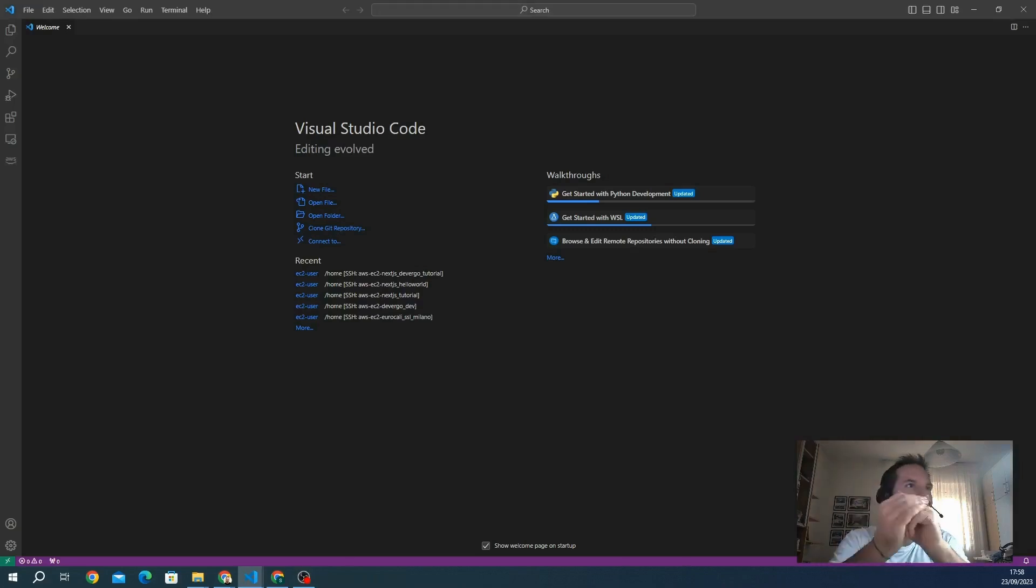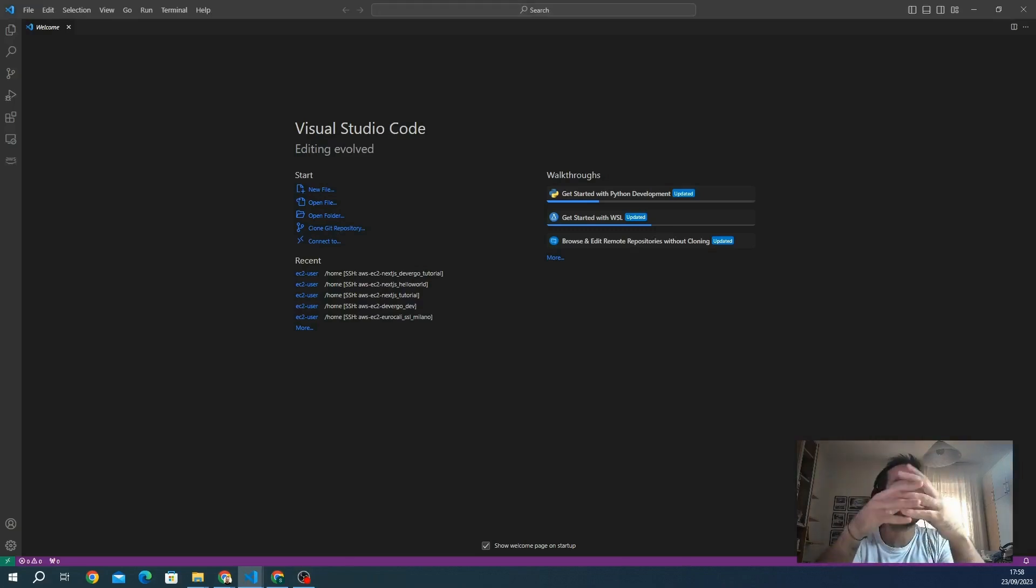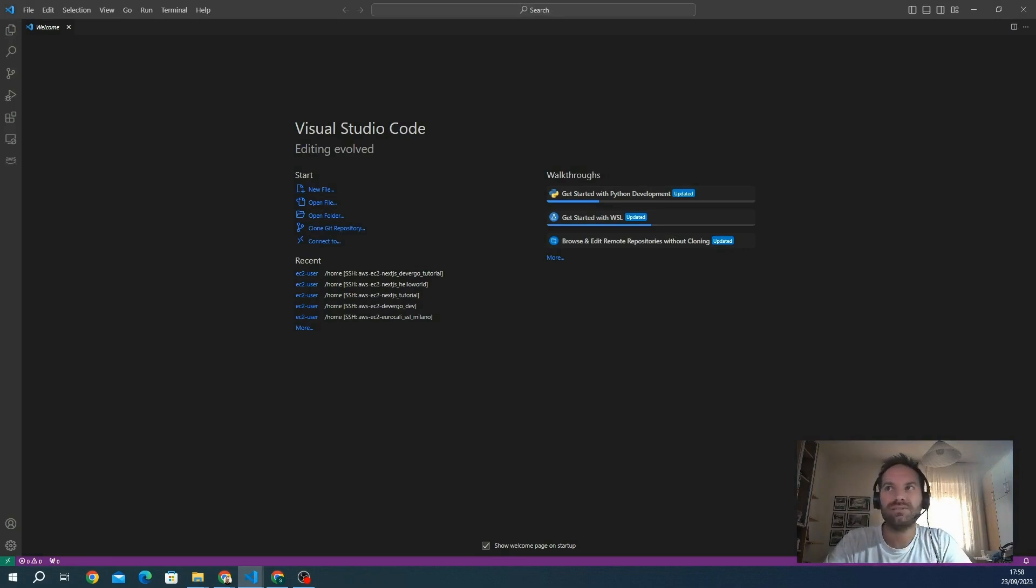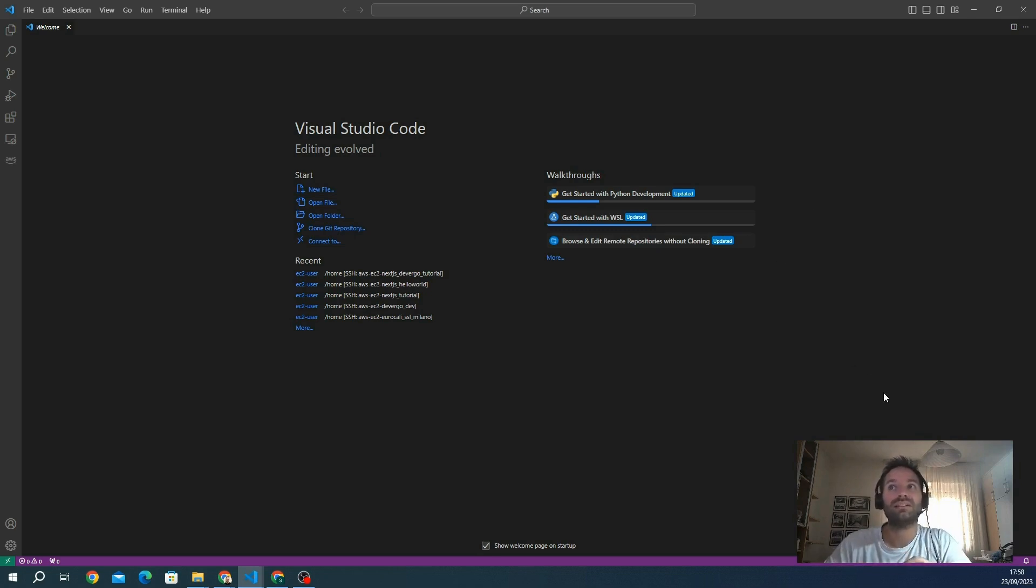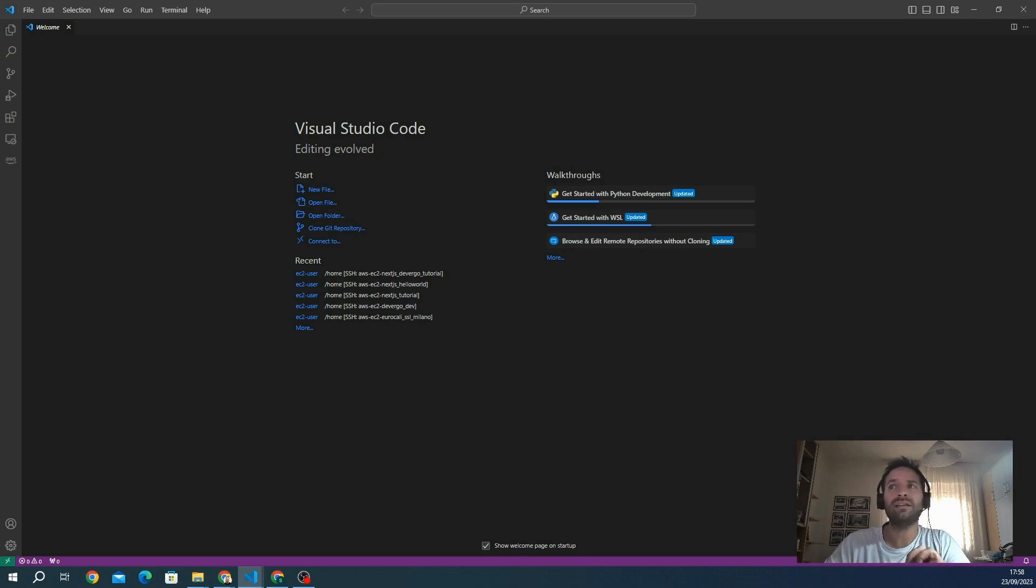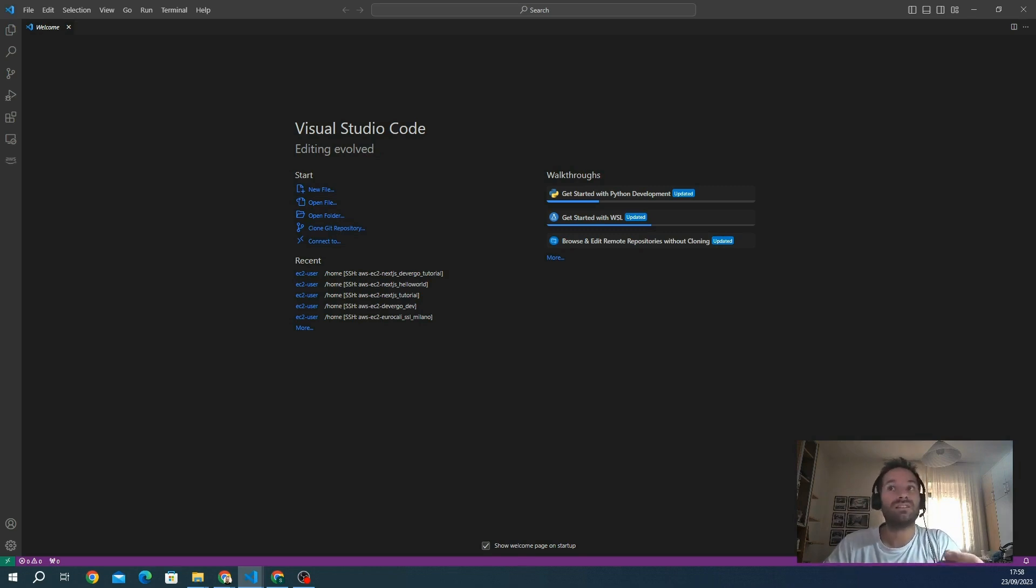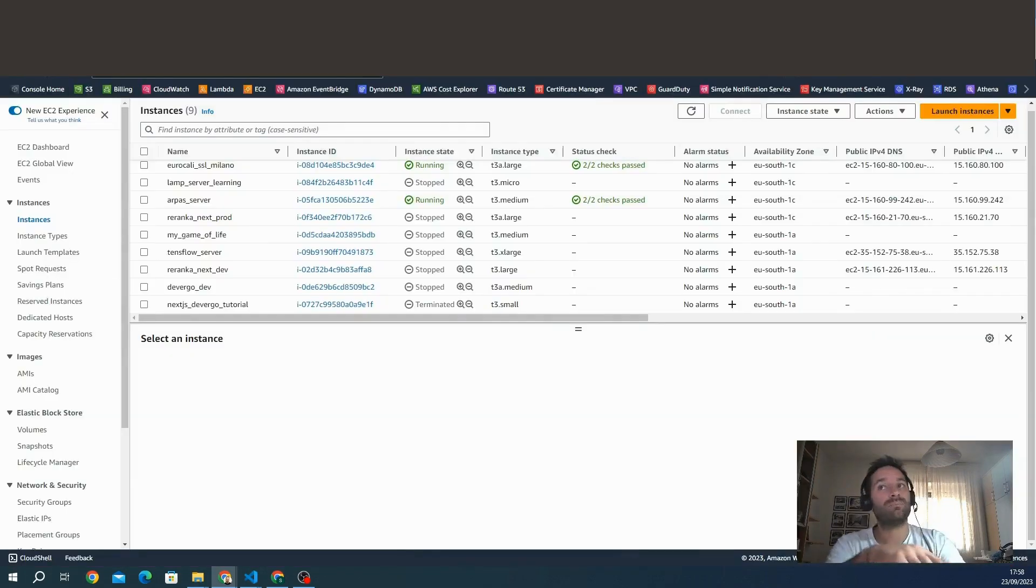Hello and welcome to this tutorial on how to get started with Amazon and its EC2 instances. We will see how to start an instance from scratch, from creating the instance to launching it and then connecting via SSH using VS Code. After that, we'll install a Next.js application and start the hello page.